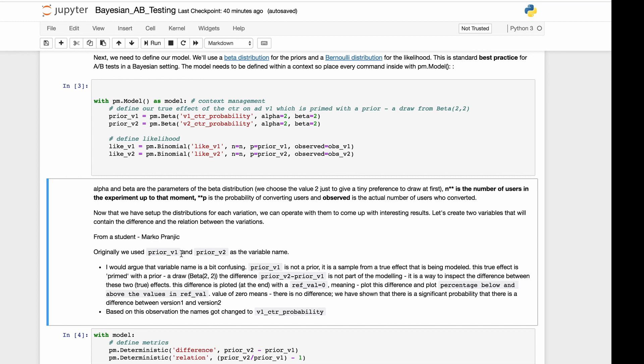I just want to make a remark. This came from Marko Pranjic, who's one of my students. Originally, we used prior_v1 and prior_v2 as the variable names. Mark would argue that the variable name is a bit confusing. prior_v1 is not a prior. It's a sample from a true effect that has been modeled. The true effect will be primed with a prior, a draw of beta(2, 2). The difference prior_v1 minus prior_v2 is not a part of the modeling. It's a way to inspect the difference between these two true effects.